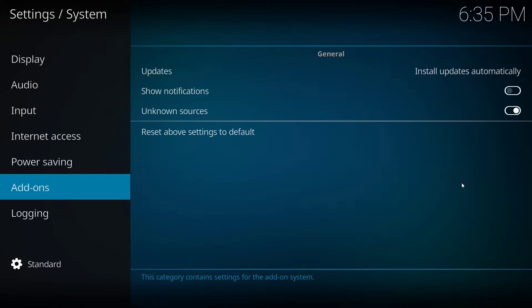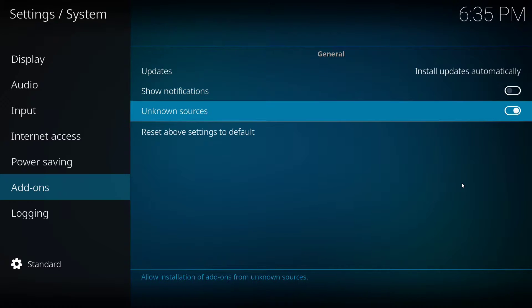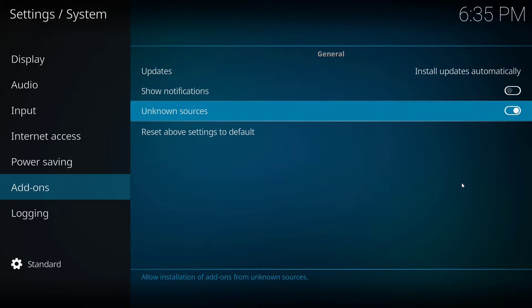We're going to go down to add-ons and then over to unknown sources and make sure that the white circle is to the right. This shows us that the ability to install from unknown sources is enabled. So once you have that enabled...